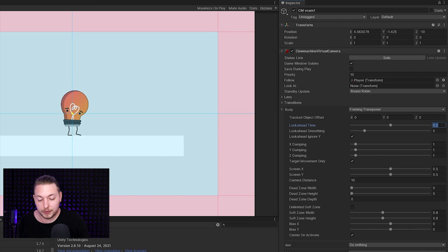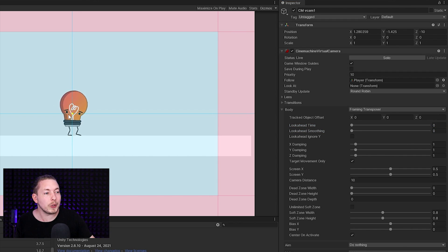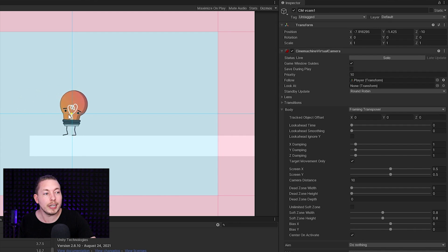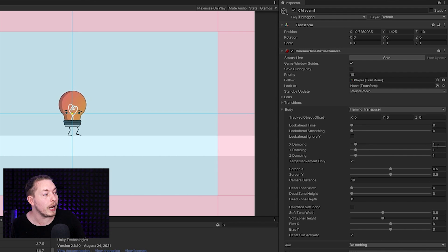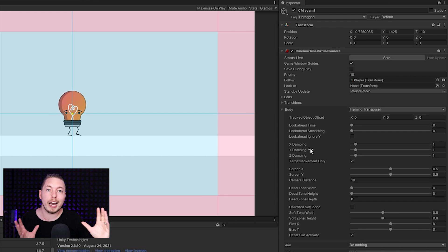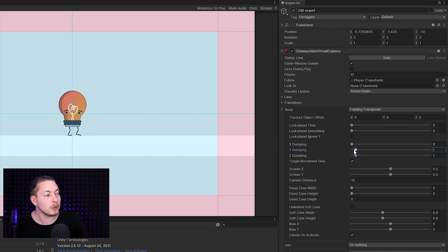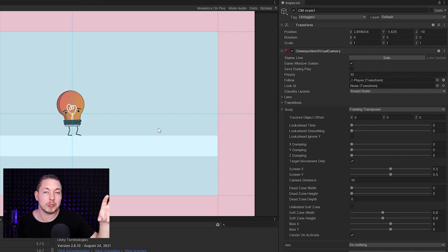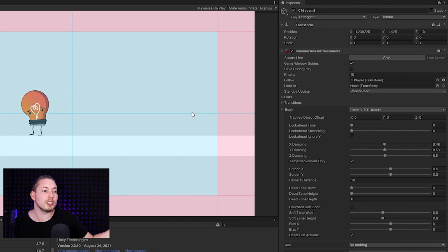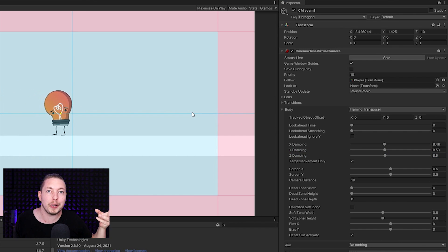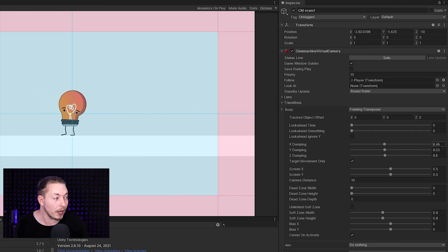We also have something called Damping. With look ahead disabled, you'll notice the yellow dot moves ahead of center and the camera tries to smoothly catch up to it — that's damping. Right now damping is set to 1, 1, 1 for the different axes. If we set it to zero, we always stay perfectly centered on the player. The higher we increase these values, the more it damps the movement and slowly catches up to the player. For now I think 1, 1, 1 is fine.